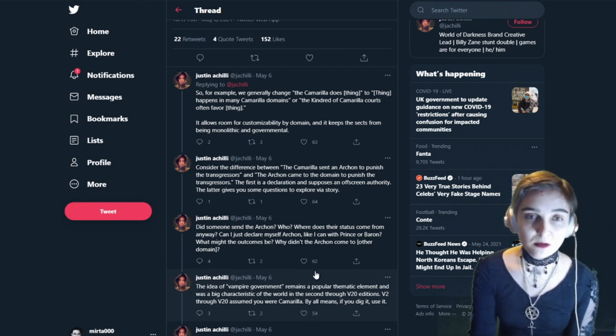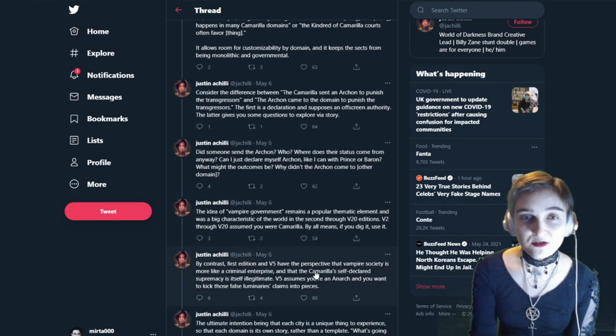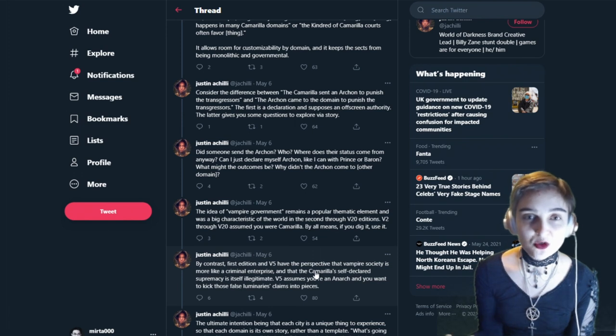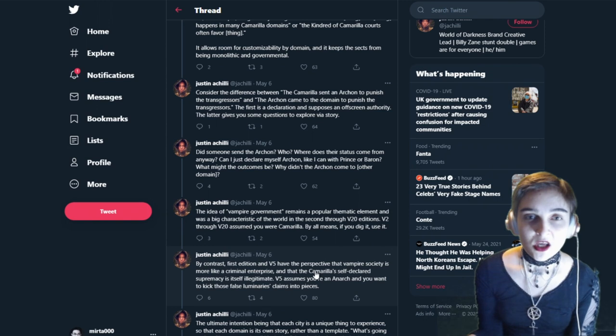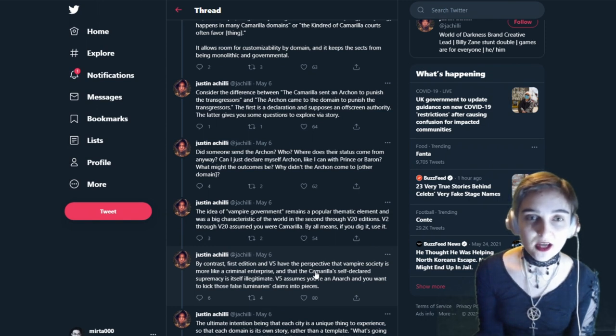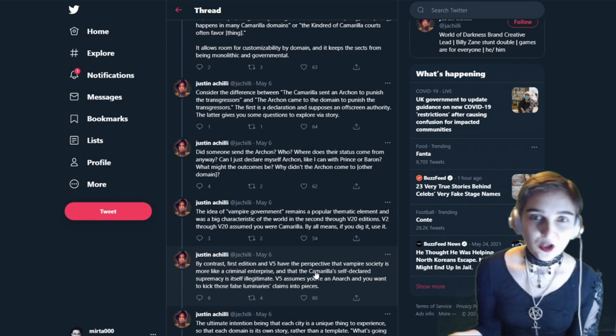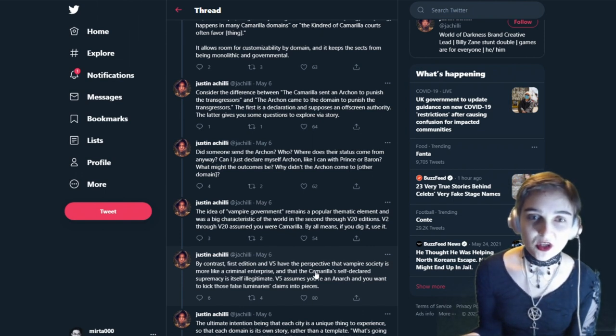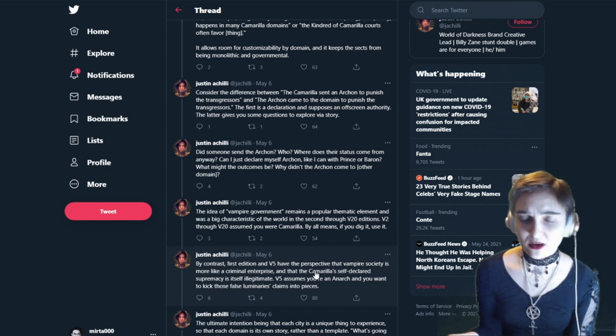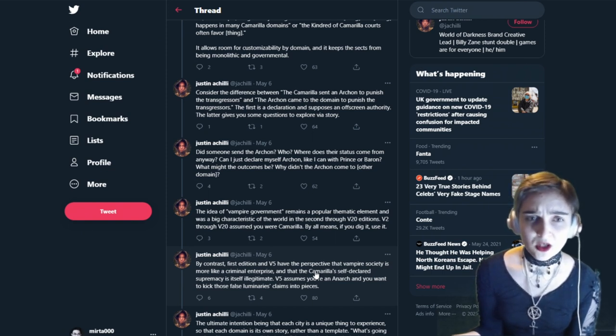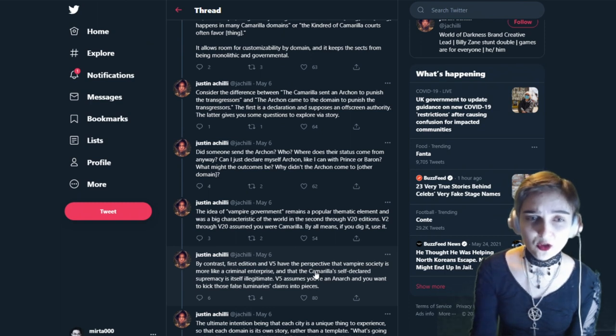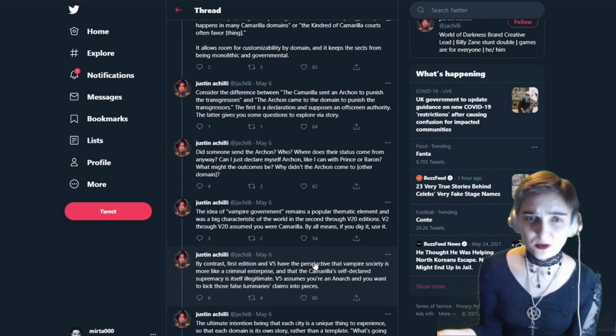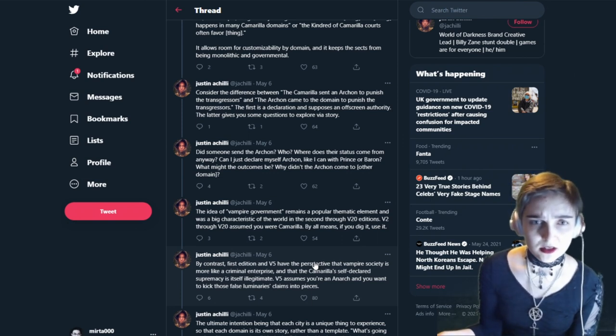Consider the difference between 'the Camarilla sent an archon to punish the transgressors' to 'the archon came to the domain to punish the transgressors.' The first is a declaration and supposes an off-screen authority. The latter gives you some questions to explore via story. Did someone send the archon? Who? Where does the status come from anyway? Can I just declare myself archon like I can with prince or baron? No, you cannot. Those, there are rules about that. What might the outcomes be? Why didn't the archon come to other domain? Because he wasn't sent to the other domain, duh. What kind of questions are these, neonate?